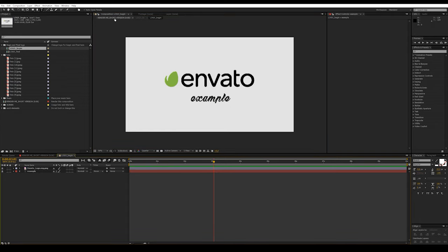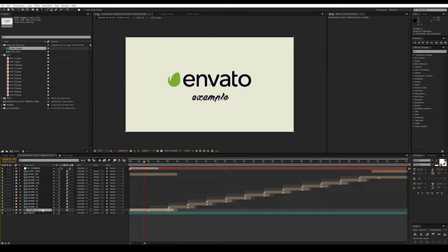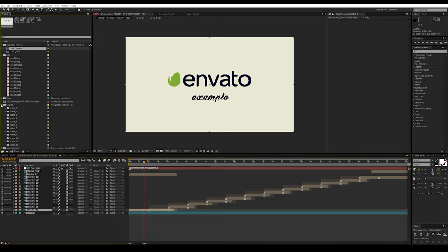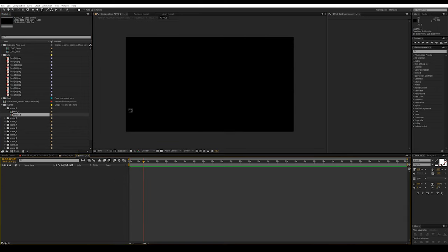Return to the main composition. Now let's move on to inserting photos and replacing text. We will do this in order, starting with the first scene. In the Scene One folder there is composition Photo One. Here we insert the photo.